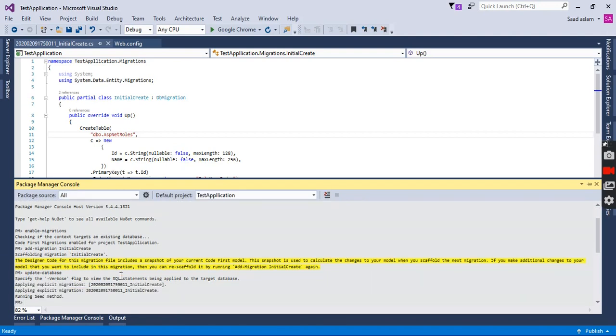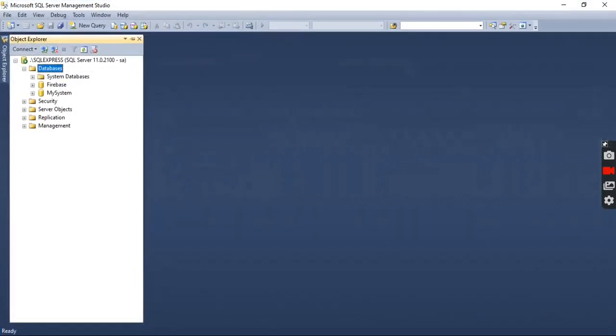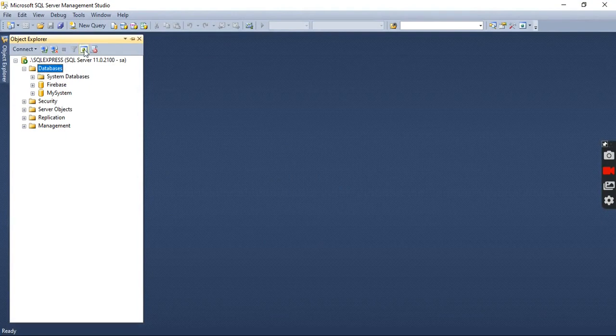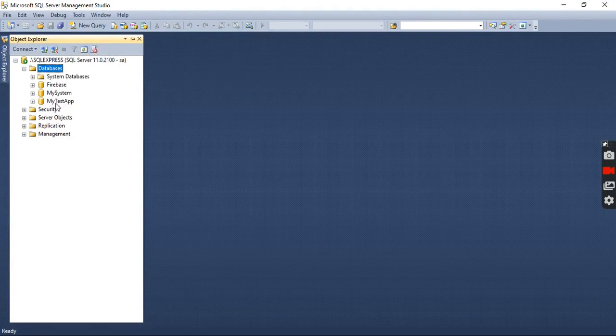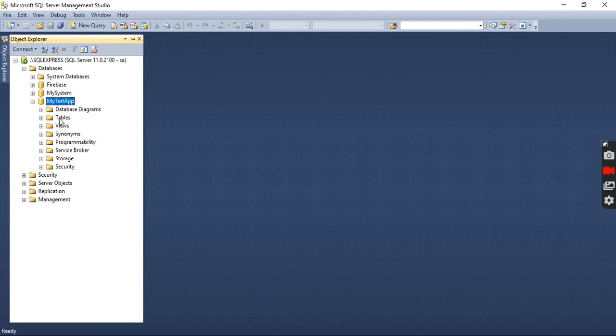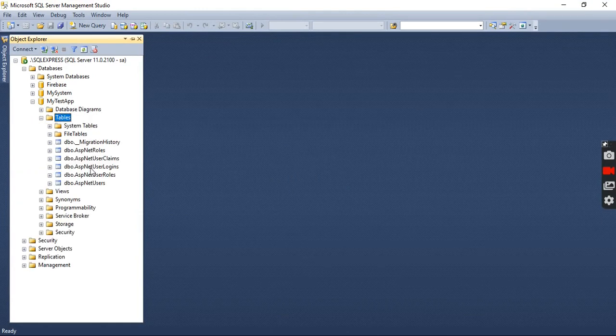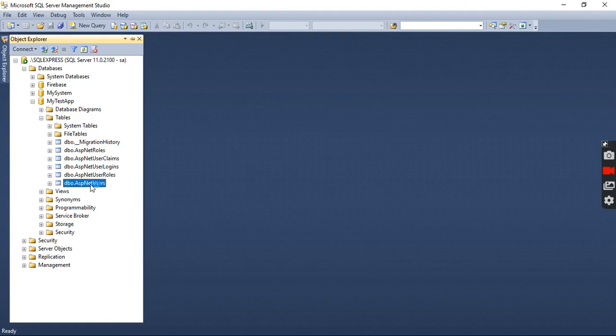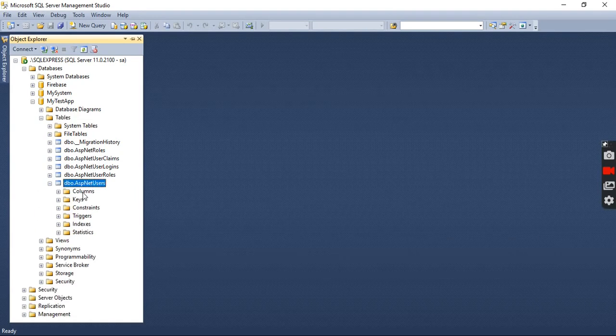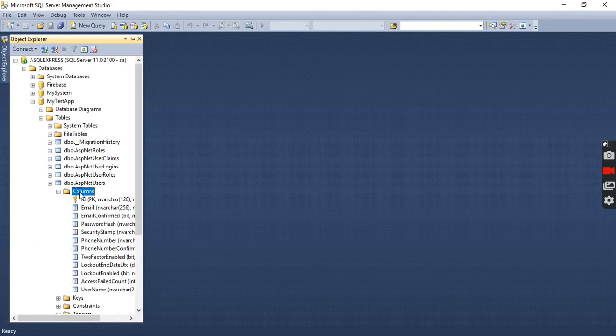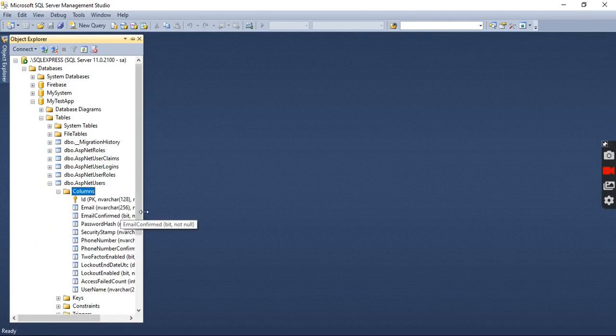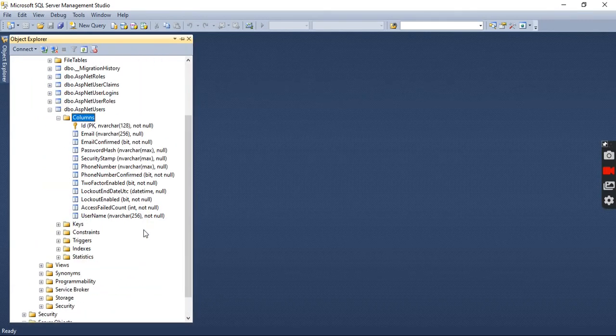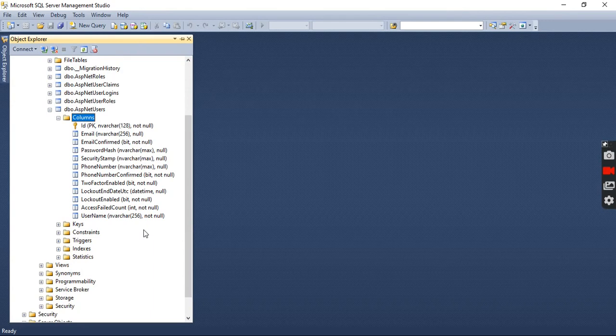It is successfully applied to my database. I will go into my database and refresh it, and you will see the database 'MyTestApp' created with built-in tables which are provided by Microsoft .NET Identity. Here is the user table which has some default fields. Now we are going to